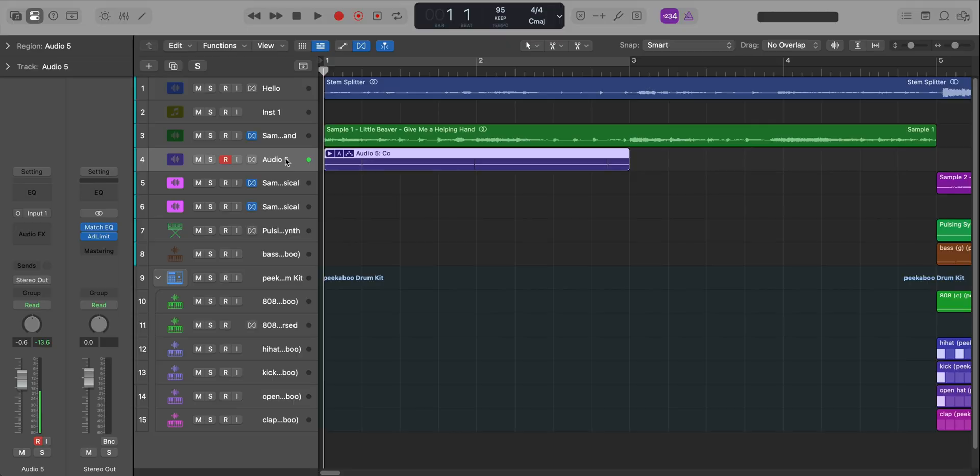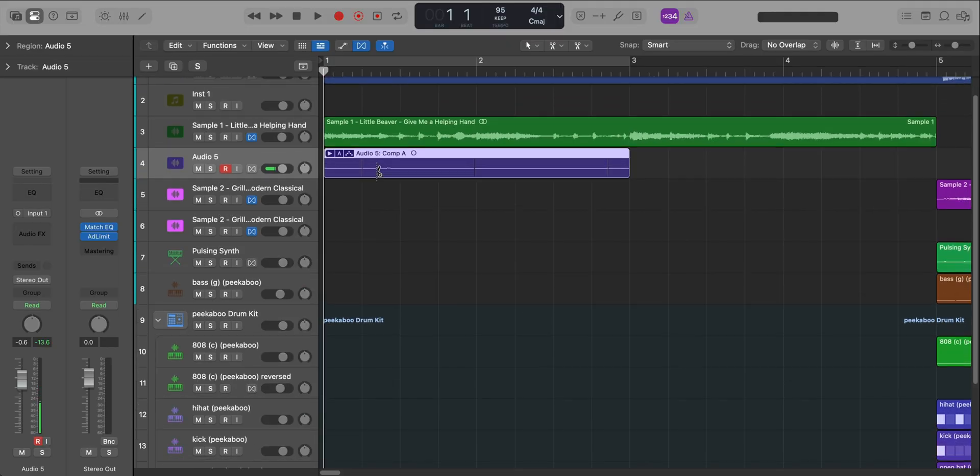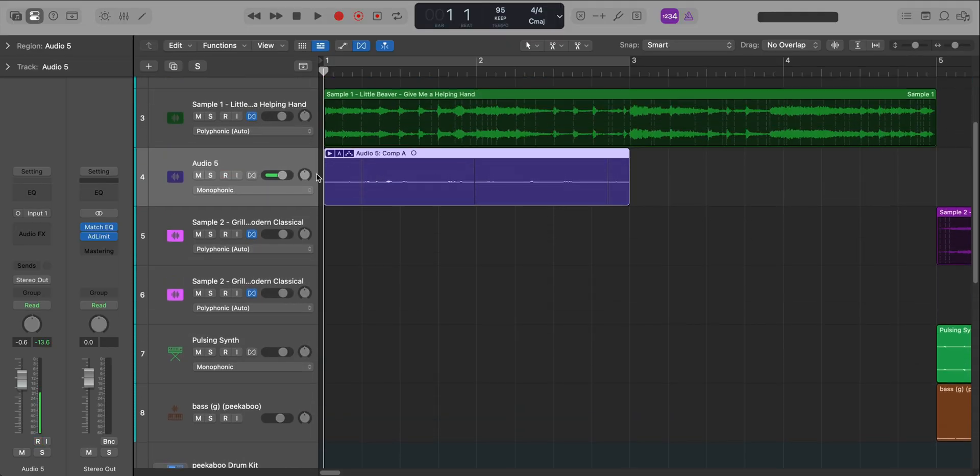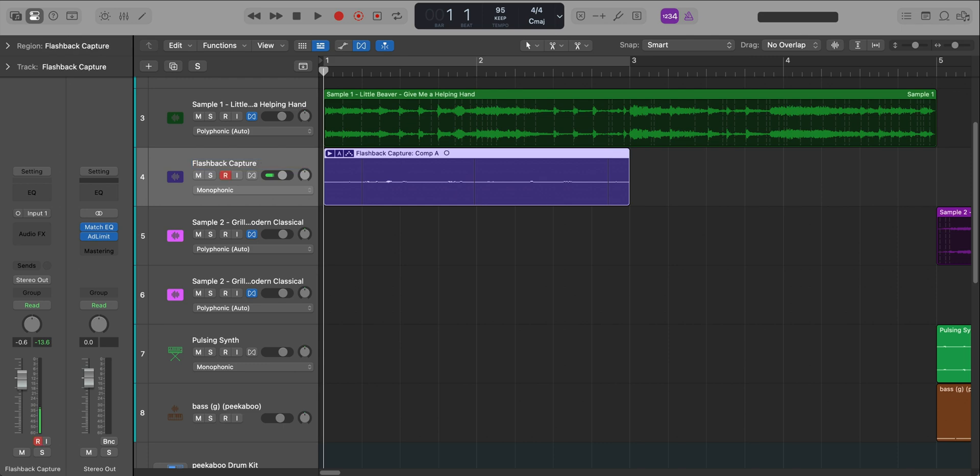Next up is a really welcome update feature. You know when you're trying to clean up your session and label everything accordingly all your regions. Now it gets a whole lot faster. So here we are with our new audio recording that we recorded earlier on in this video. I'm just going to go ahead and call this flashback capture and you'll see once I hit enter it's going to update the name on the region. All right just like that done.